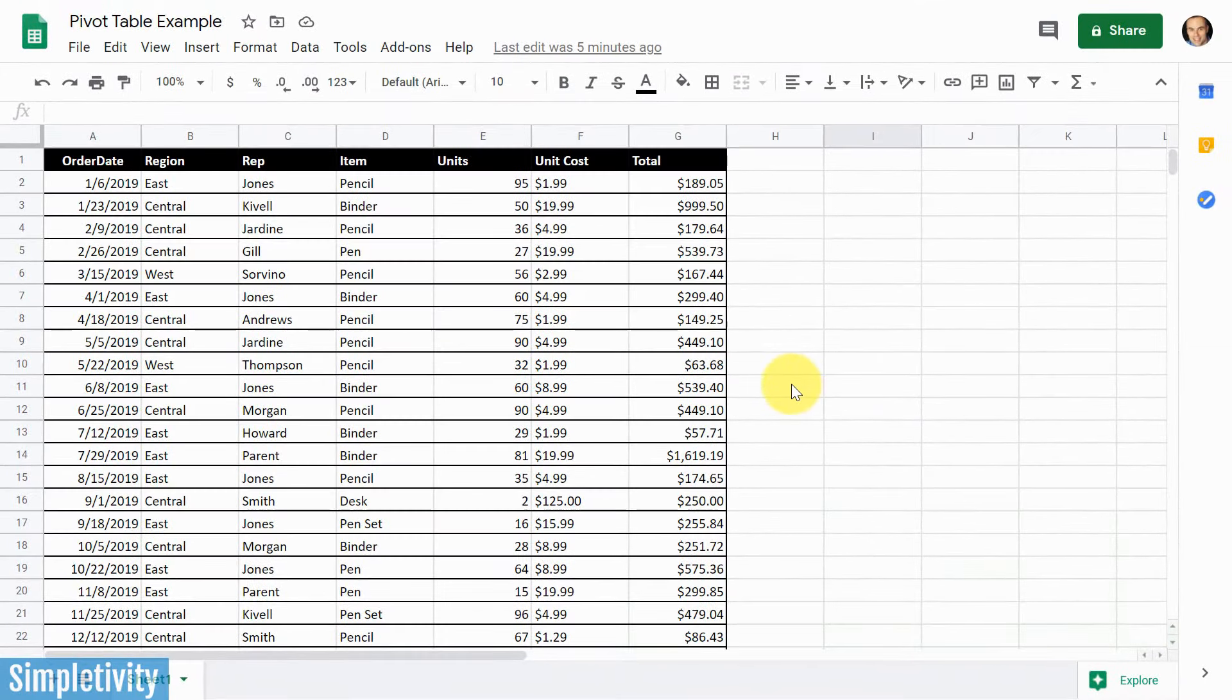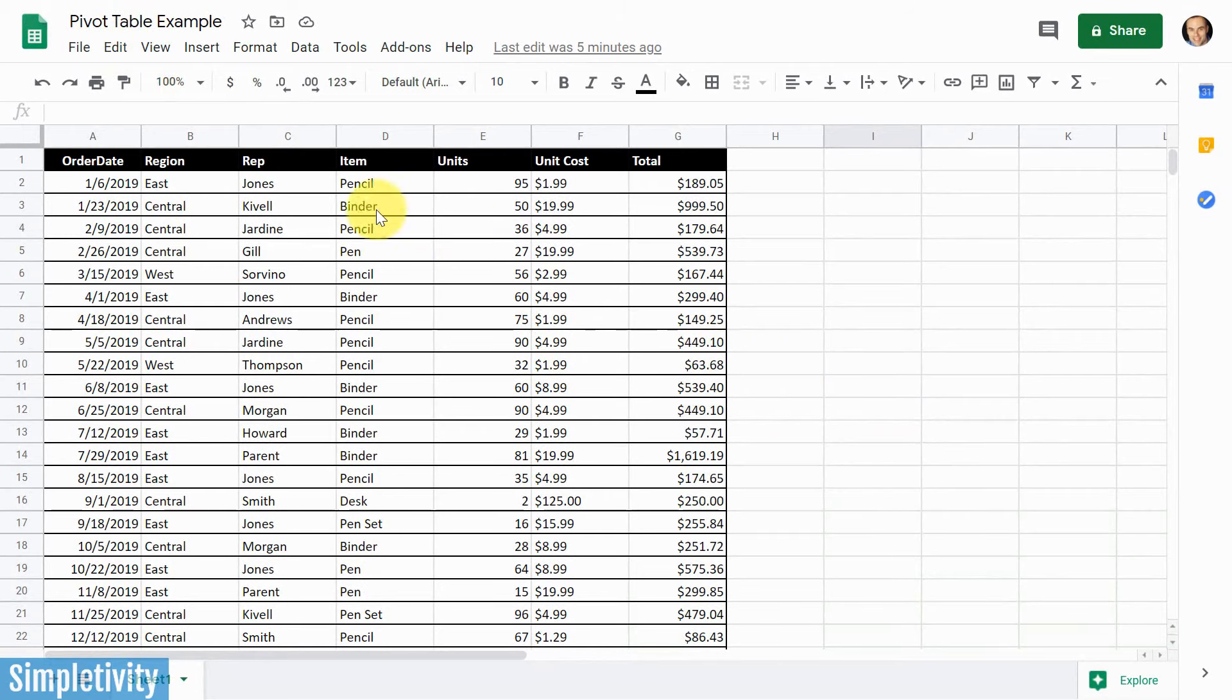And I know a lot of people tend to be intimidated by a pivot table, but I'm gonna show you how it is much easier than you think and how you can interpret this data in any way that you like.